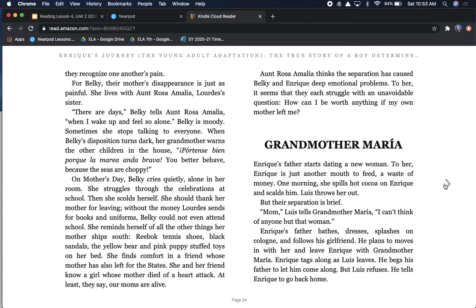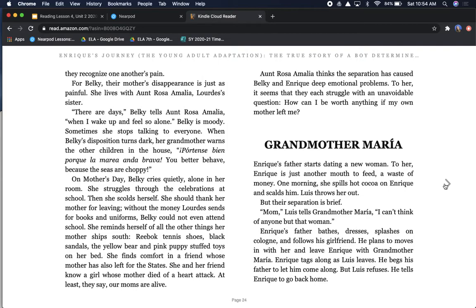On Mother's Day, Belki cries quietly, alone in her room. She struggles through the celebrations at school. Then she scolds herself. She should thank her mother for leaving. Without the money Lourdes sends for books and uniforms, Belki could not even attend school. Aunt Rosa Amalia thinks the separation has caused Belki and Enrique deep emotional problems. To her, it seems that they each struggle with an unavoidable question. How can I be worth anything if my own mother left me?